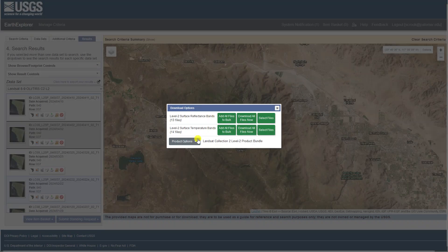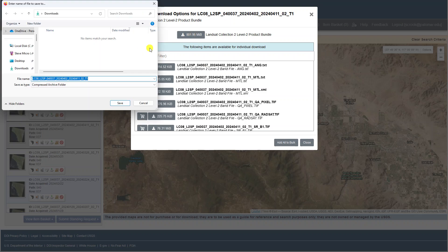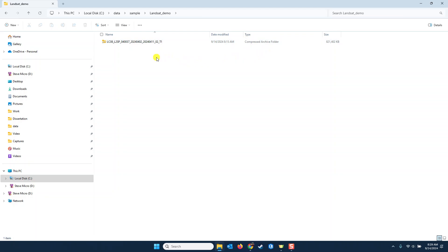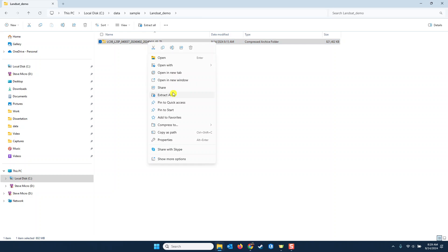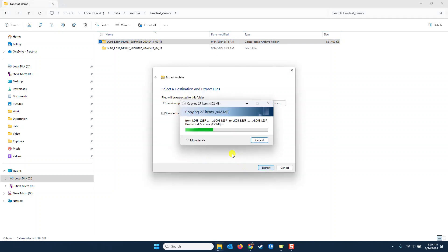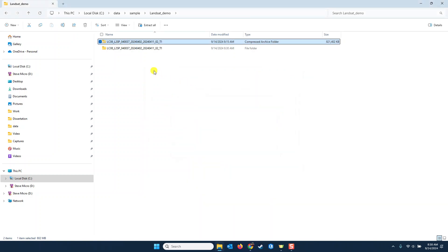Click on Product Options to look at all the different files you can download. Click the uppermost icon to download the entire bundle, and save it to a location you can remember on your hard drive. Locate the file in Windows Explorer — you have to extract it because it's a TAR file, so extract it to the folder where it's held. This will create a new folder holding all of the remote sensing imagery files.